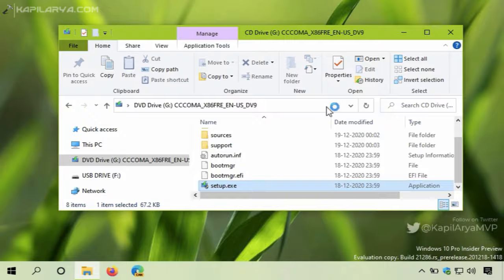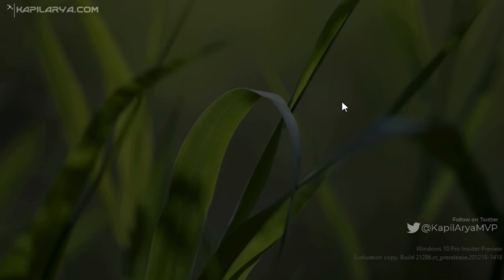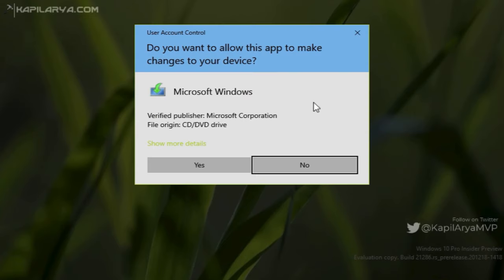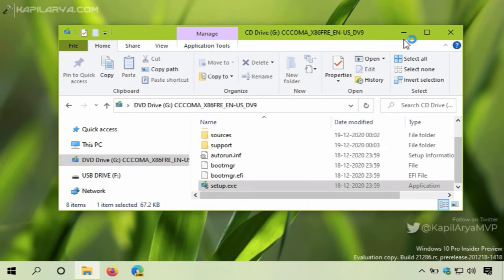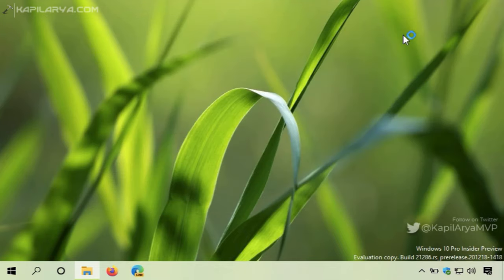In the UAC confirmation prompt, click Yes. If you are on a standard account, you will need administrator privileges to bypass the UAC permission dialog.